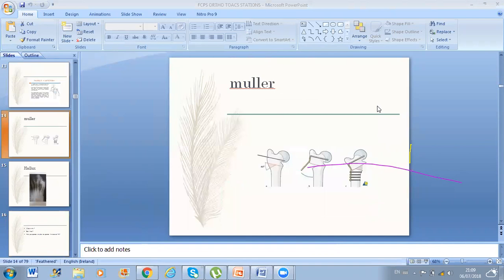The Muller osteotomy is different — only a small wedge is taken from the lateral aspect, and that wedge is moved to the medial aspect. There is less amount of shortening in the Muller osteotomy.